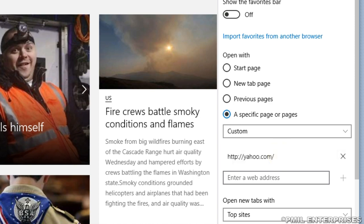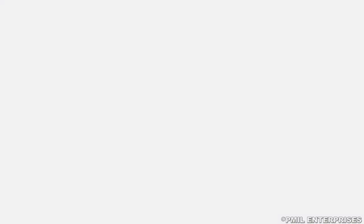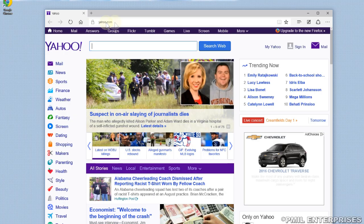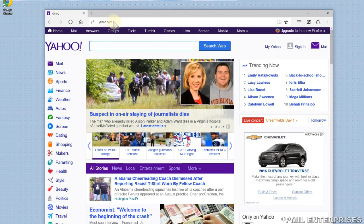We're going to close our window, go down and reopen Edge, and as you can see, Yahoo is now your home page.